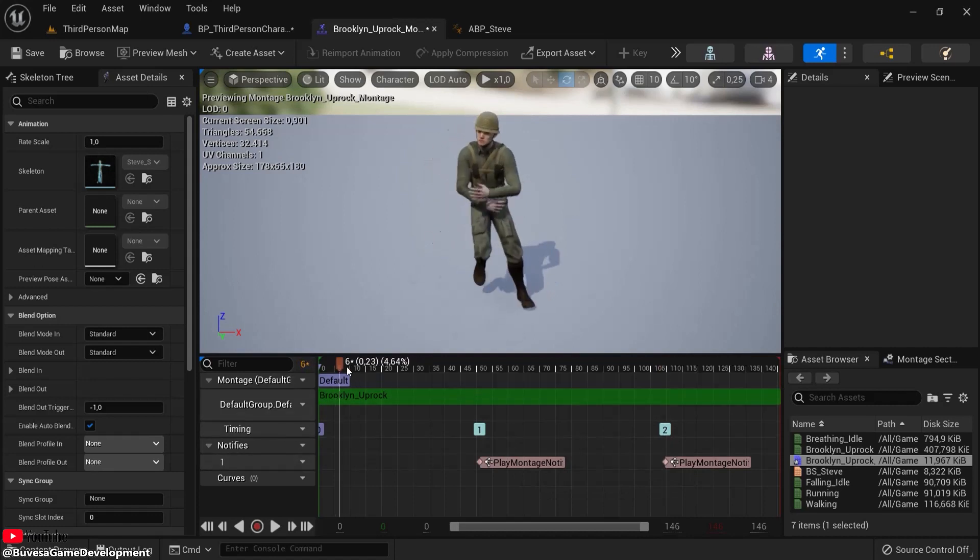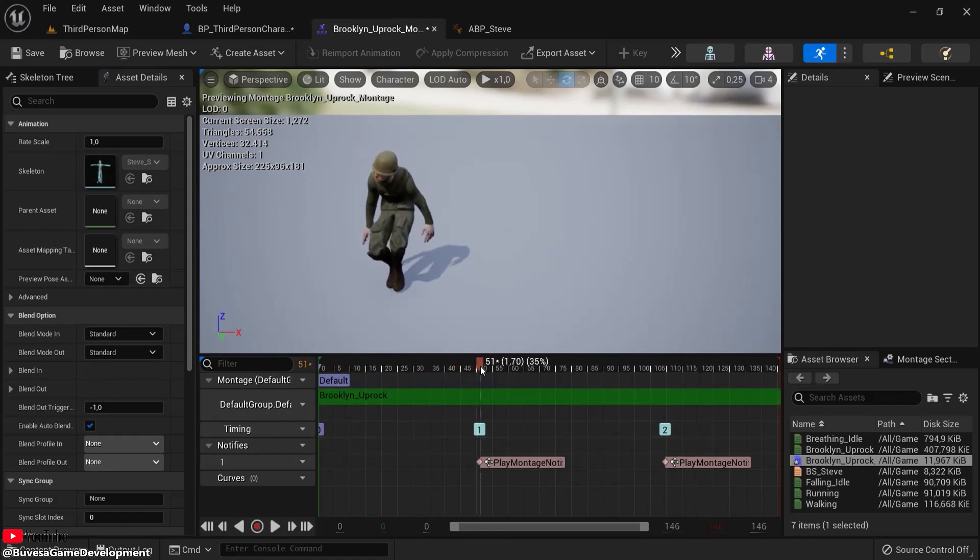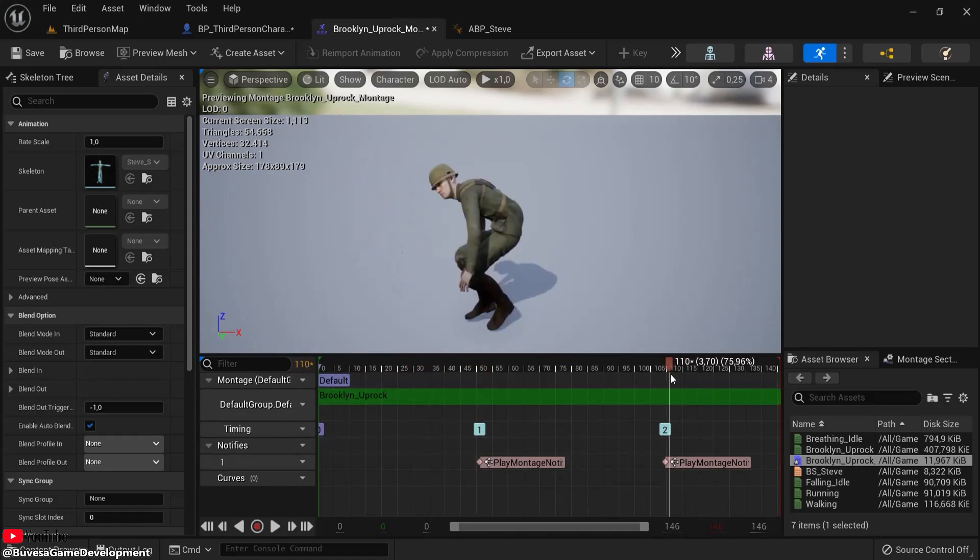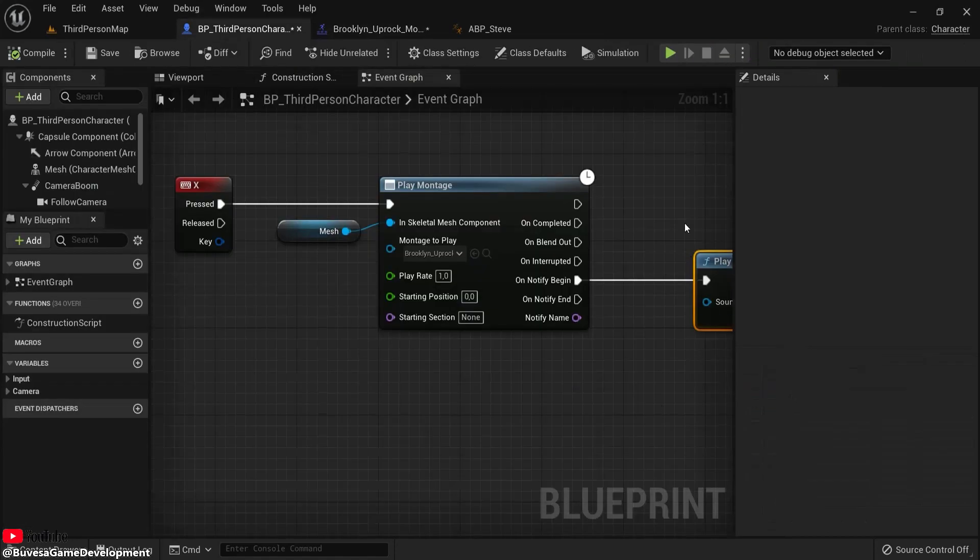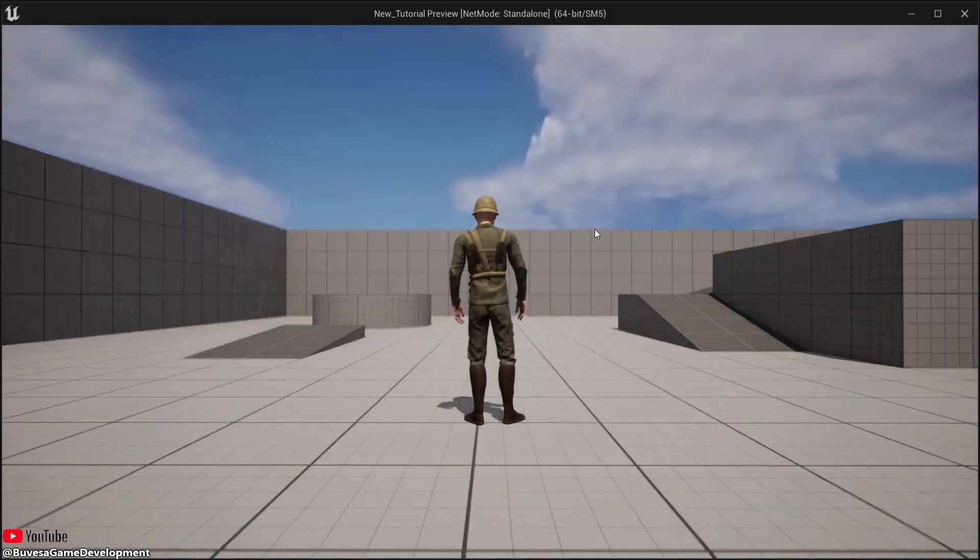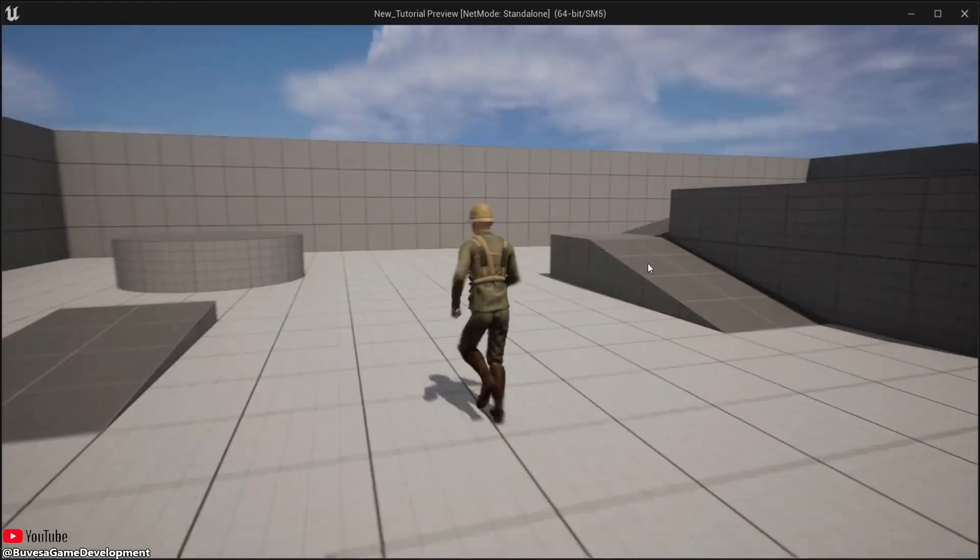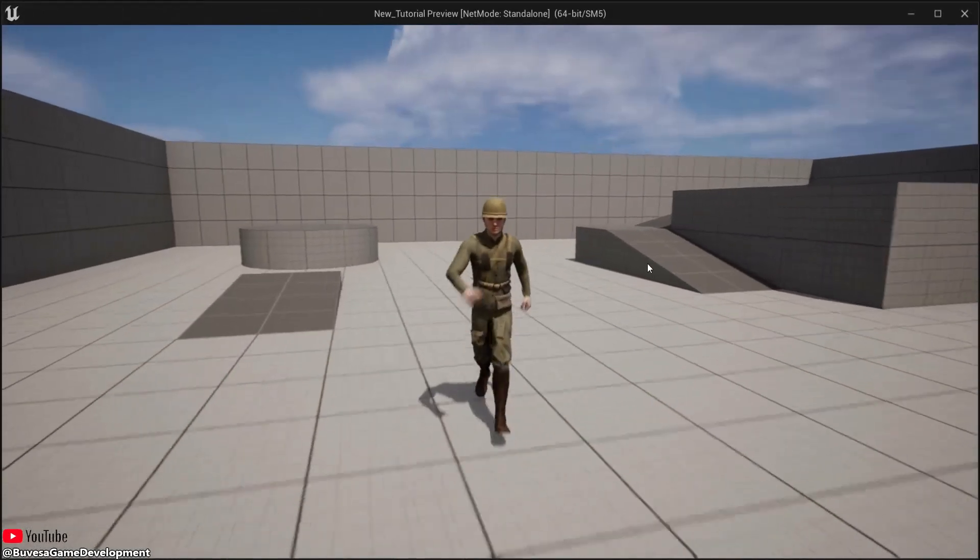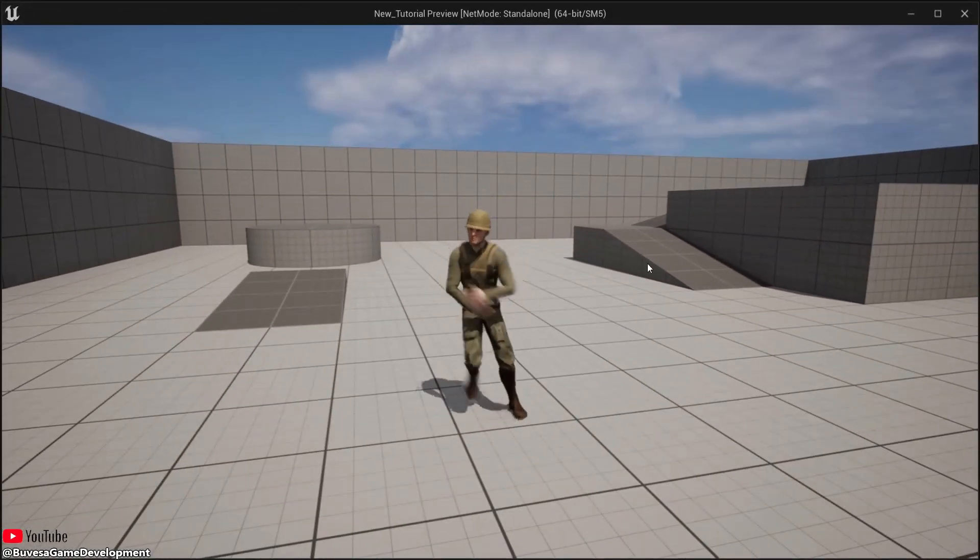So now this animation loops, calls Play Montage Notify, which is called upon here. Let's see what this does in my game engine. Hit X...